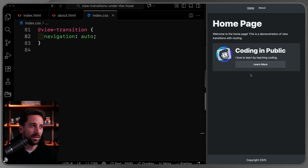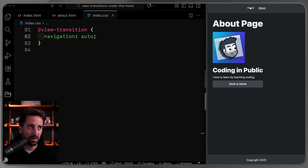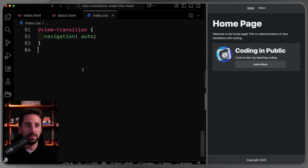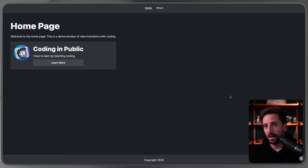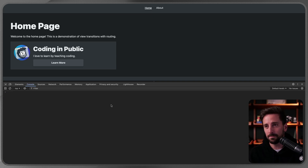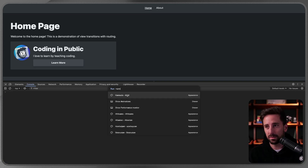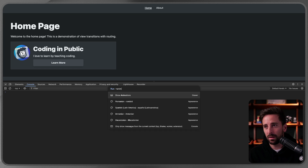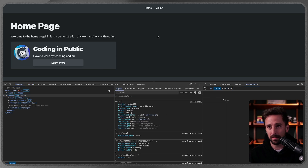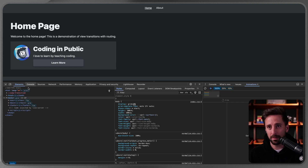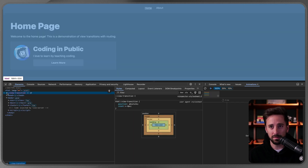Now if I click 'Learn More' it actually transitions between the pages — we get a little fading animation. This is all baked into the browser. To see how it actually works, open the console, hit Command+Shift+P, search for 'Show Animations', pause the animation, and then look at the Elements panel.